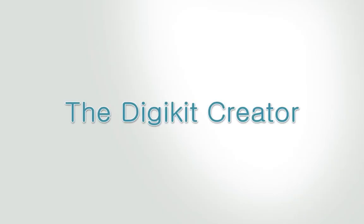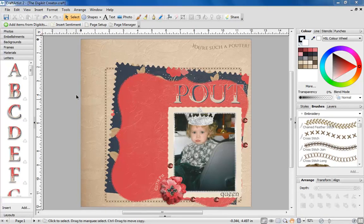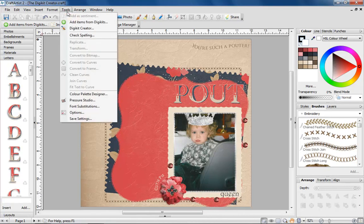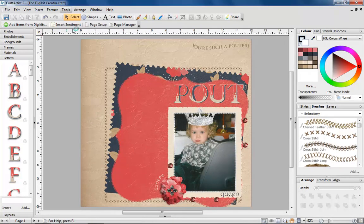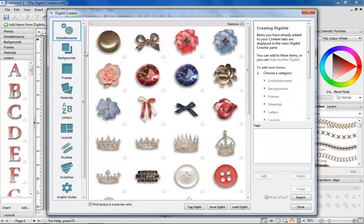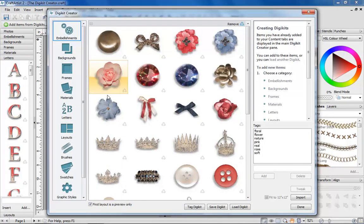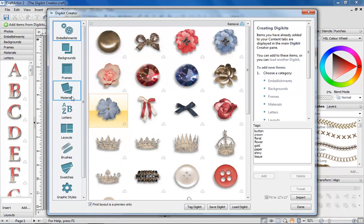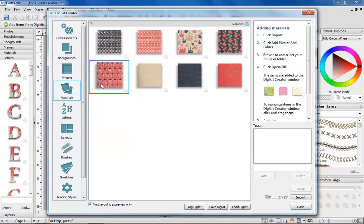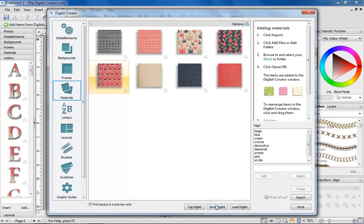The Digikit Creator. Saving your own Craft Artist kits from items you've made or downloaded is easy. Use the Digikit Creator to import your items, tag them and save.